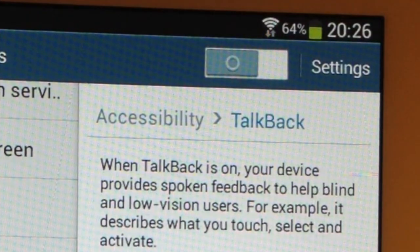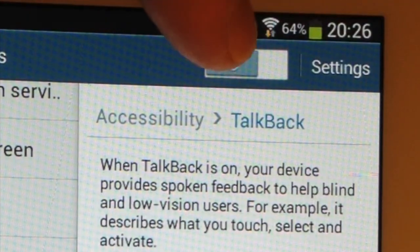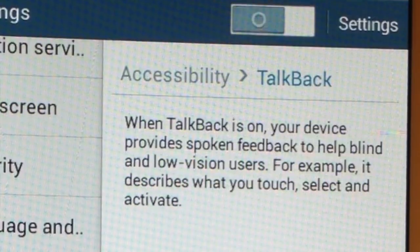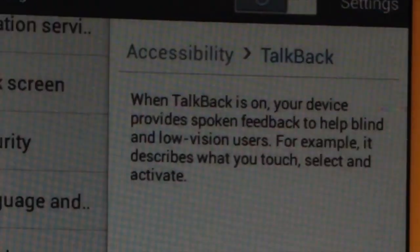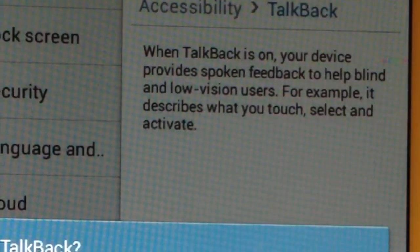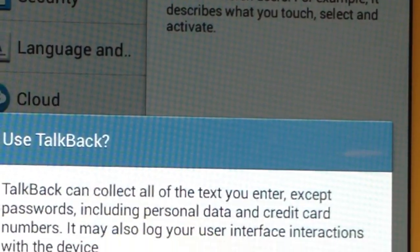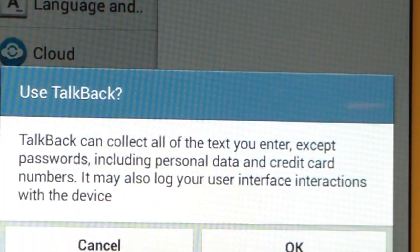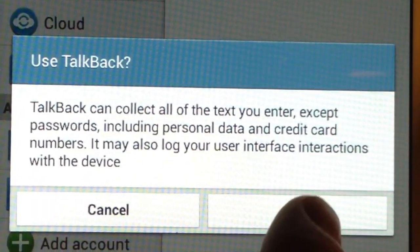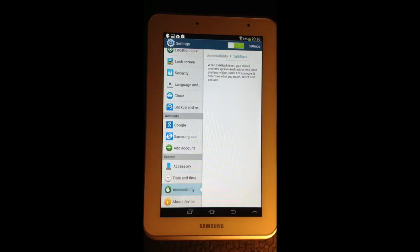The button to switch on TalkBack is kind of hidden — it's this grey button at the top. You tap on that and it comes up with a warning to say we're about to use TalkBack, and you say okay. TalkBack is now on.